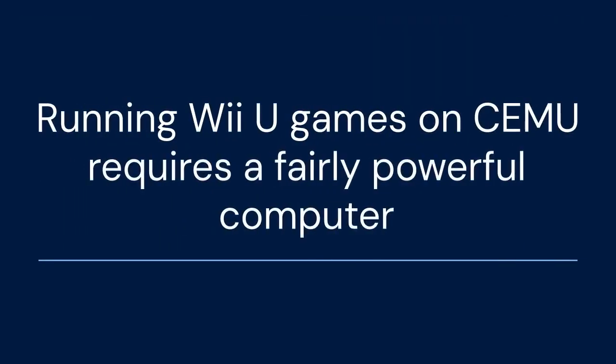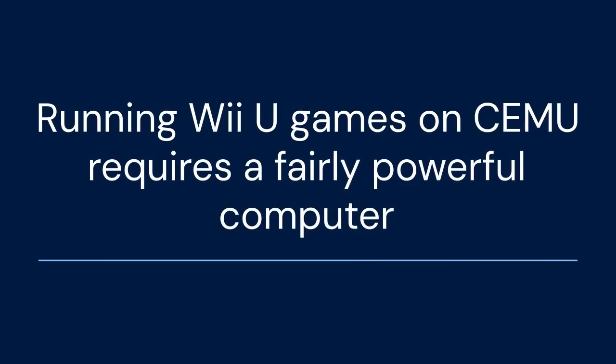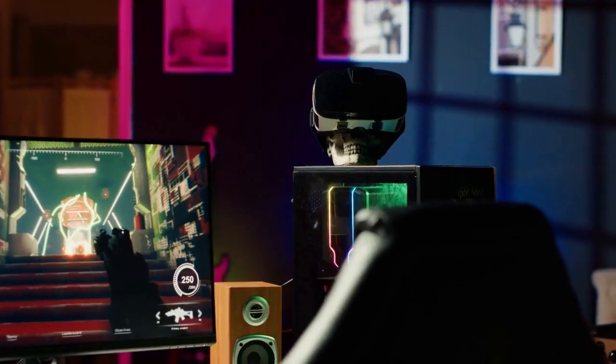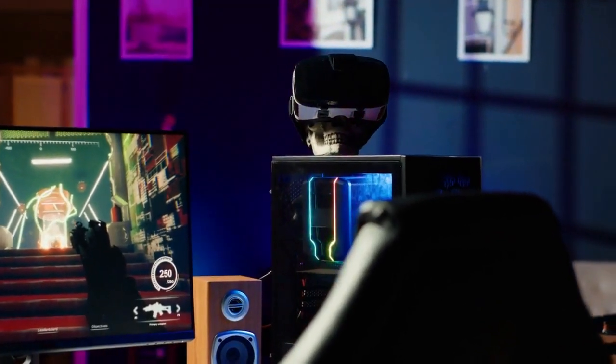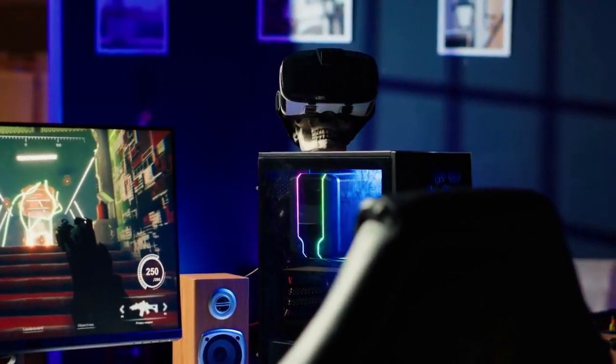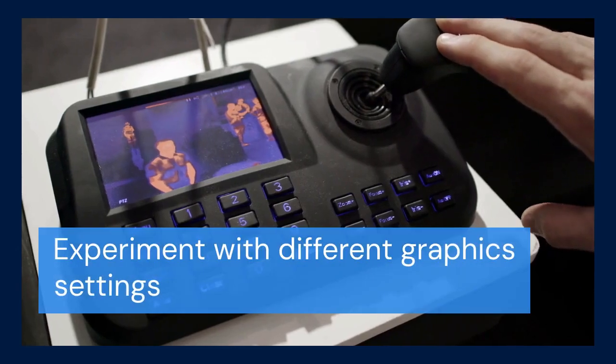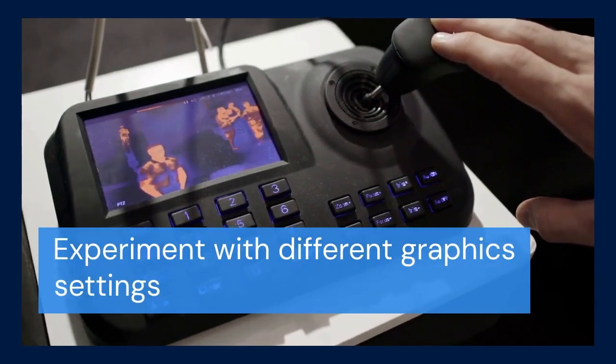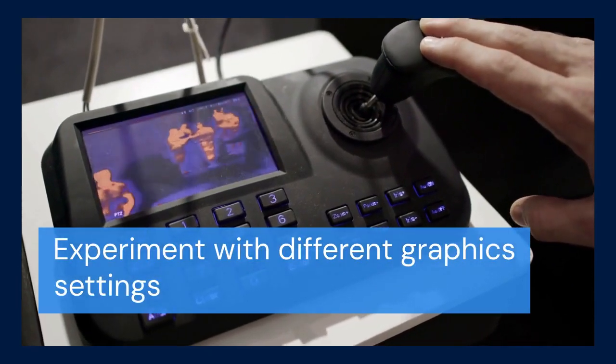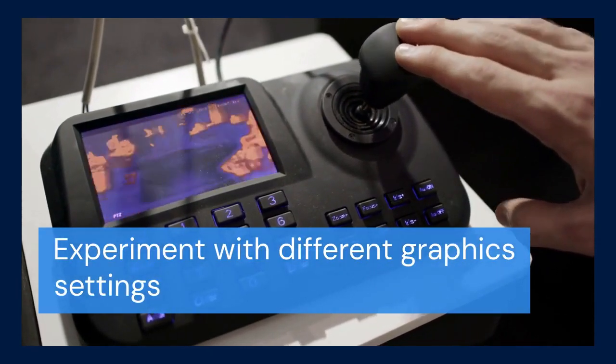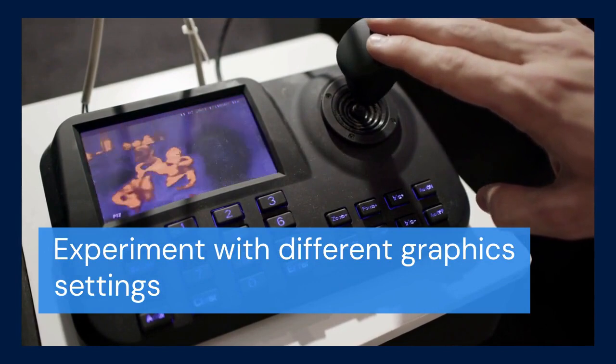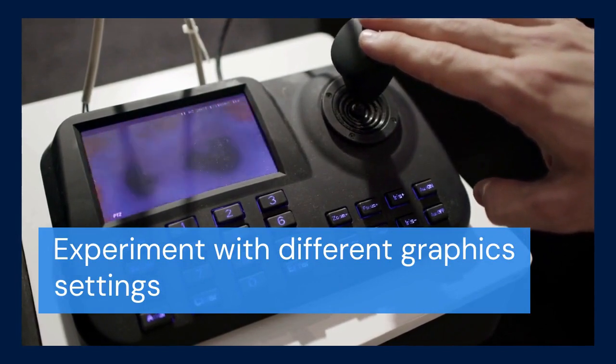Remember that running Wii U games on CEMU requires a fairly powerful computer. The better your CPU and GPU, the smoother the gameplay will be. Experiment with different graphics settings within CEMU to find the best balance between performance and visual quality.